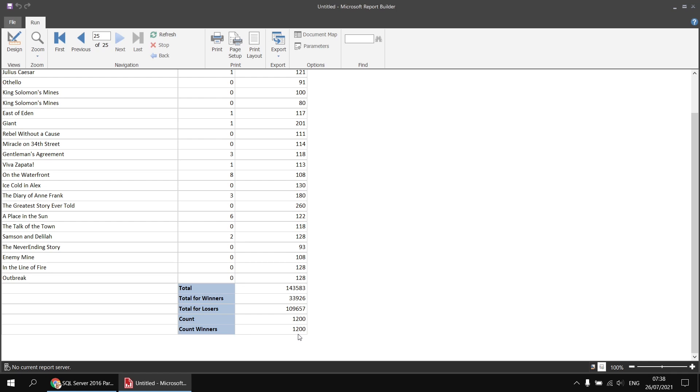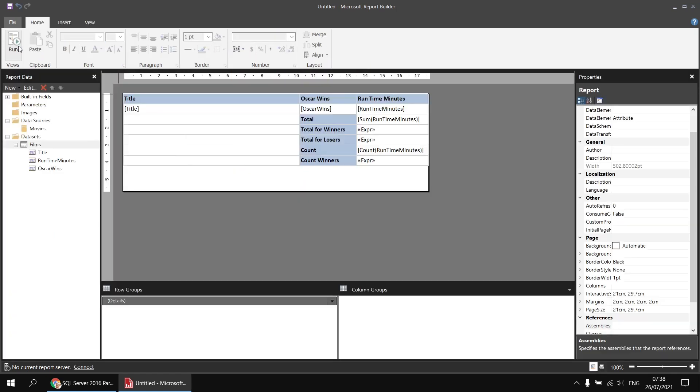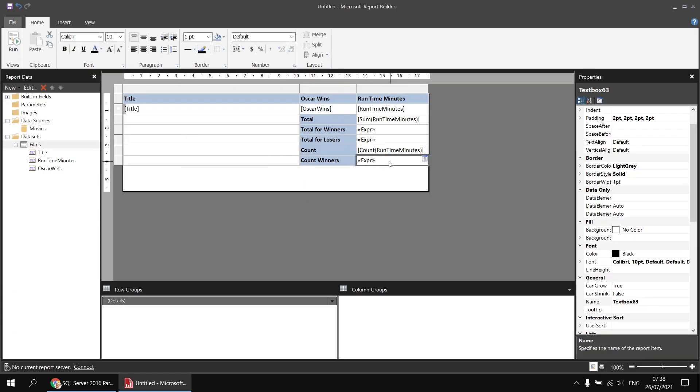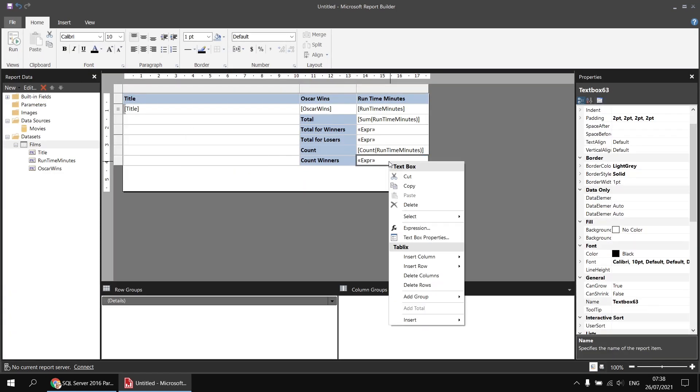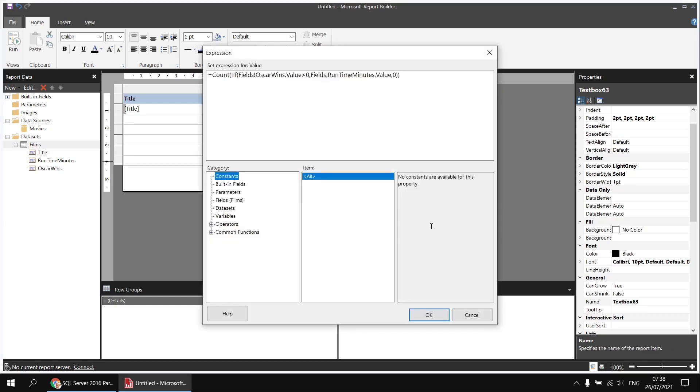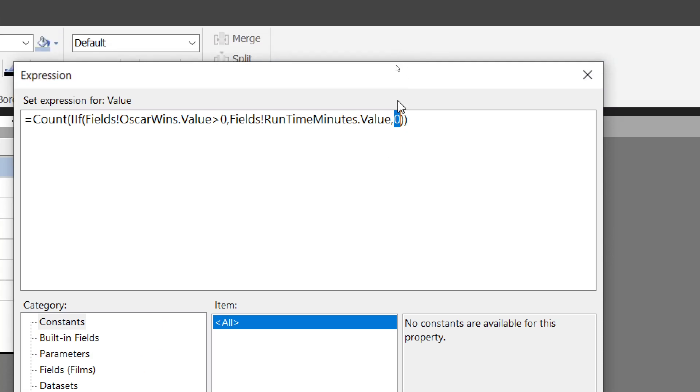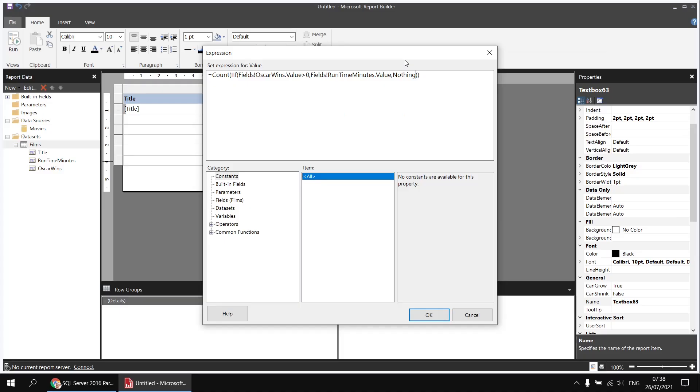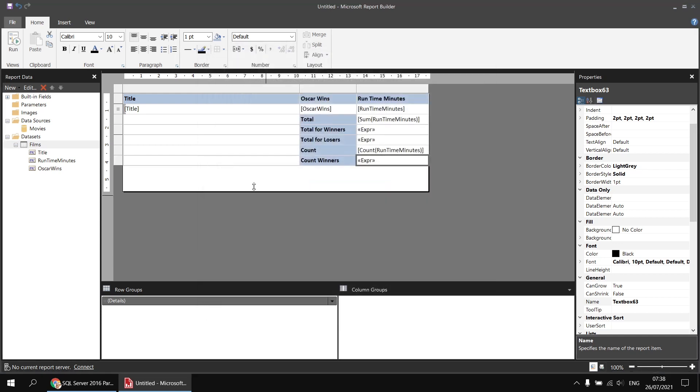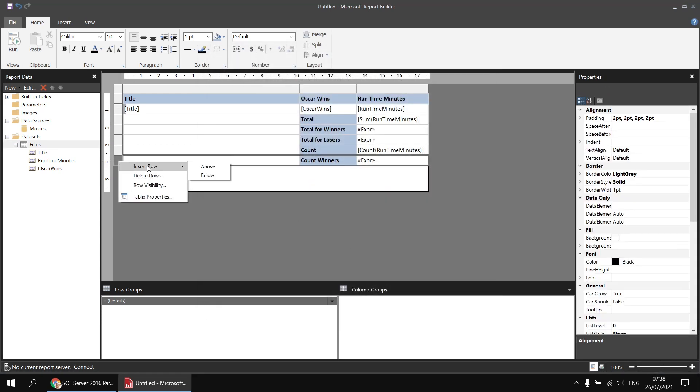So what we need to do to make this work, back in the design view, rather than using a zero for the false part of this expression, if we head back to the expression builder, change the number zero there for a value of nothing. So nothing is the equivalent of null if you're familiar with nulls in SQL. While I'm here, I'm just going to copy that expression and we might as well create the count for losers as well.